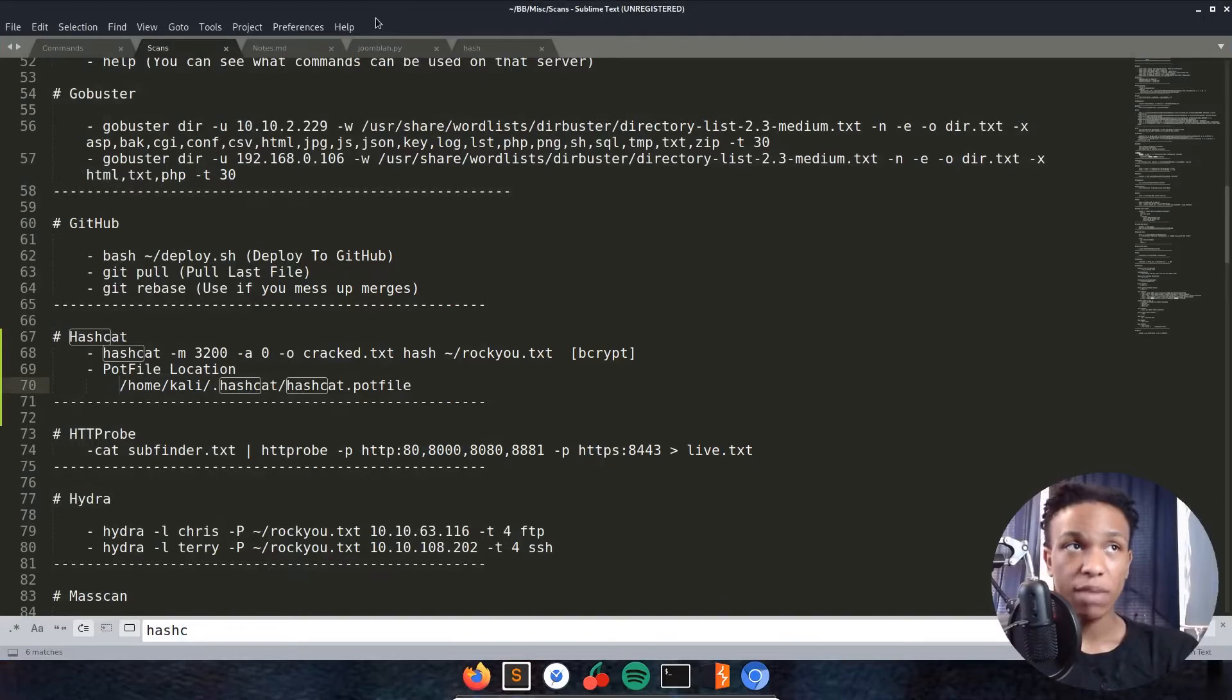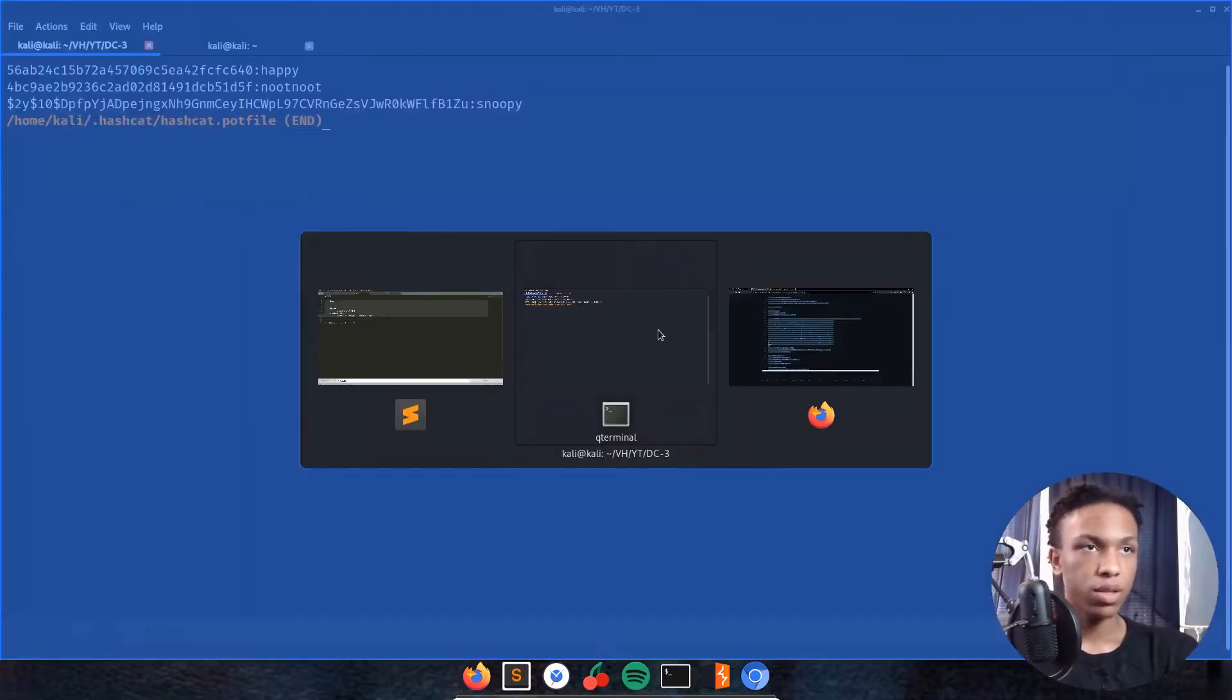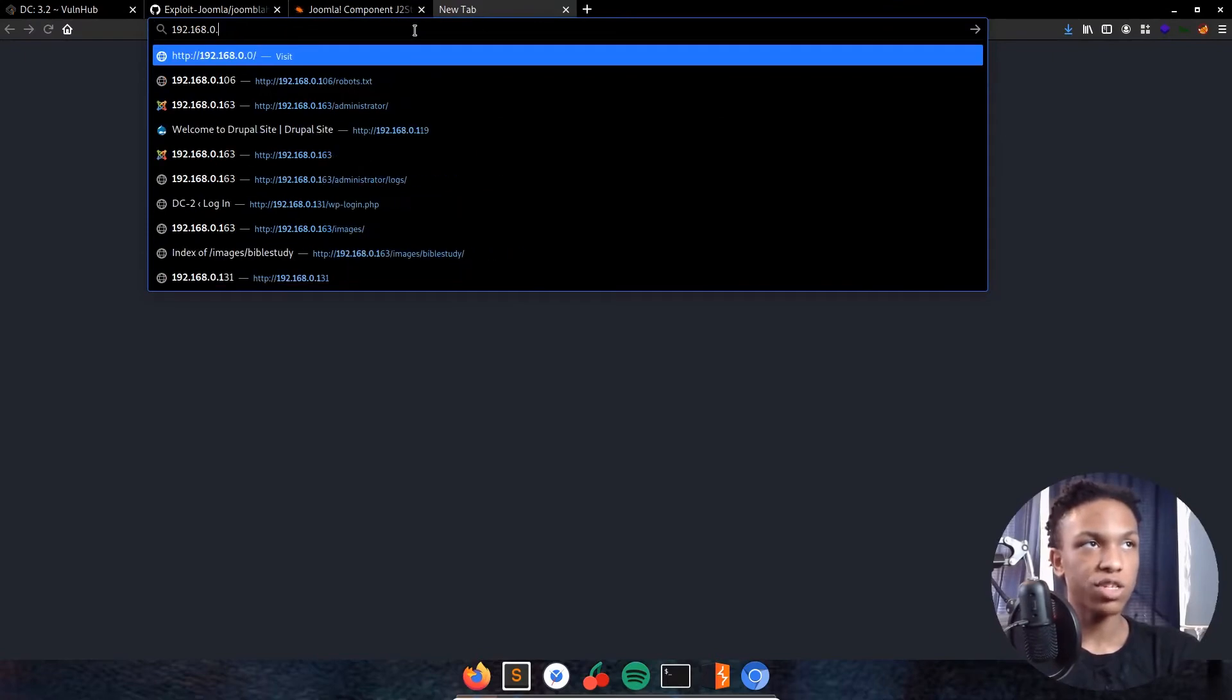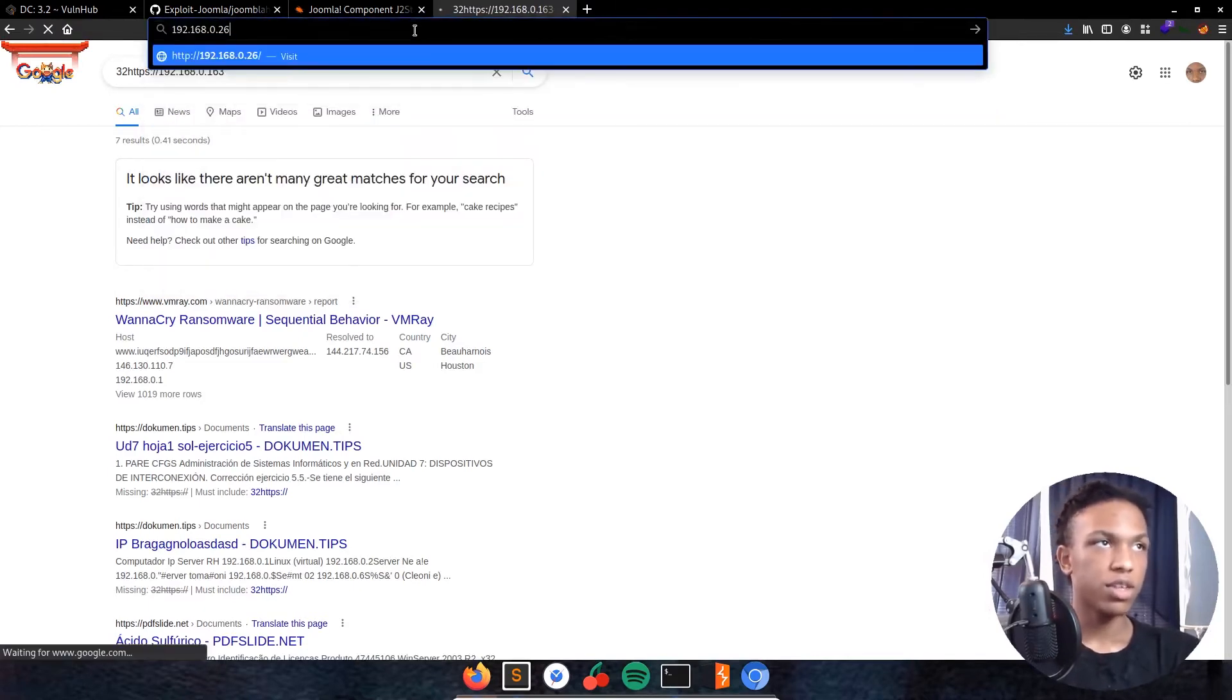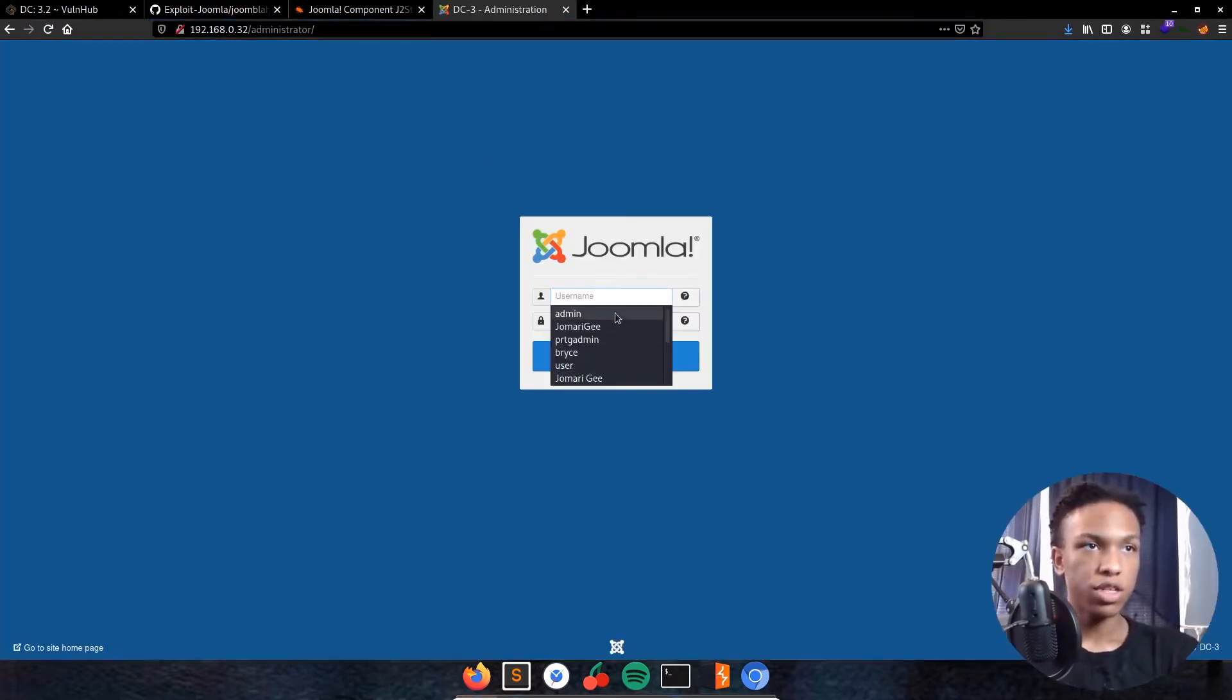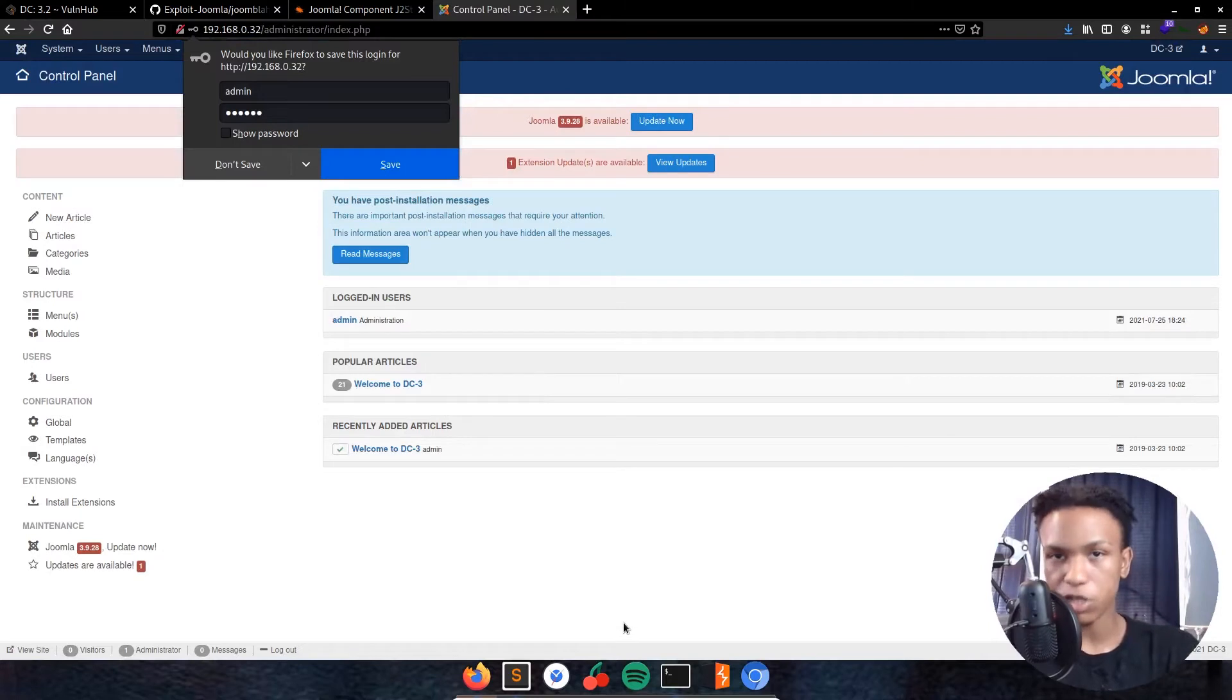Let's note that down: admin snoopy for Joomla login. Save that in credentials. Let's go ahead and log in. We're going to be logging to the administrator panel. 192.168.0.32/administrator. Now we're logging to the administrator portal. Admin as username and snoopy as password. Perfect. Now we're logged into the Joomla application.